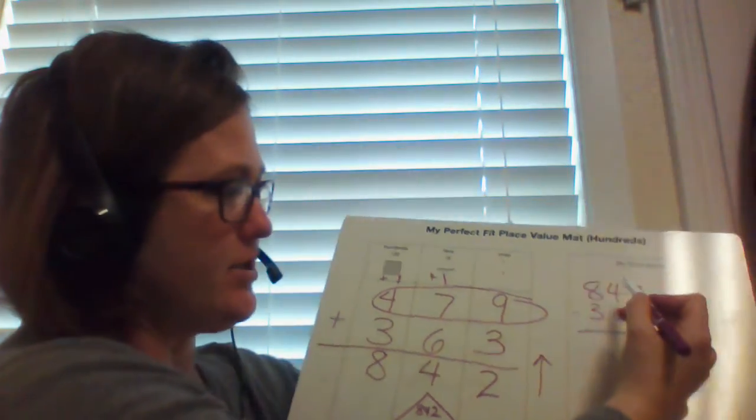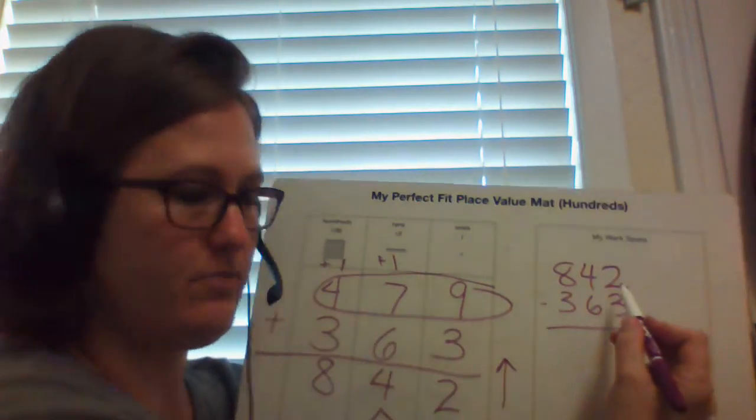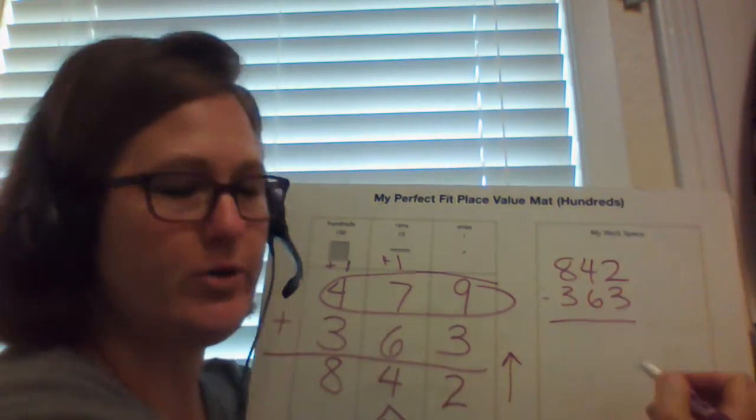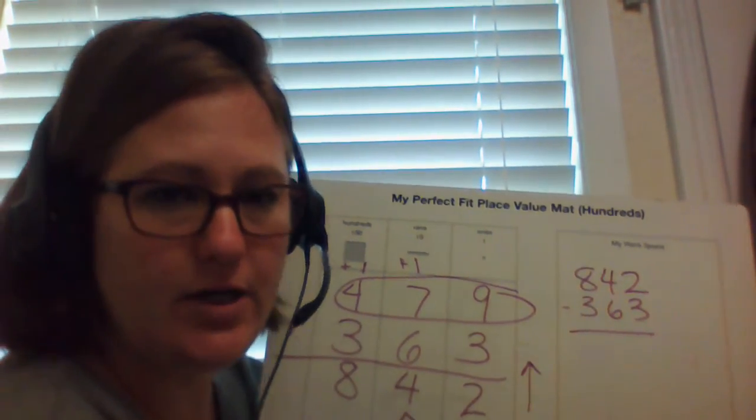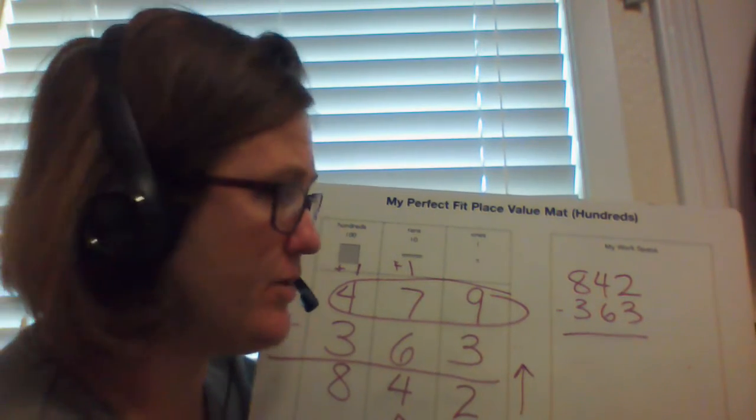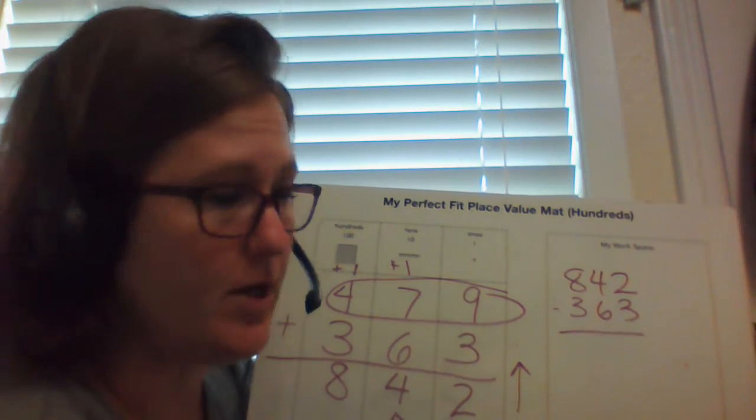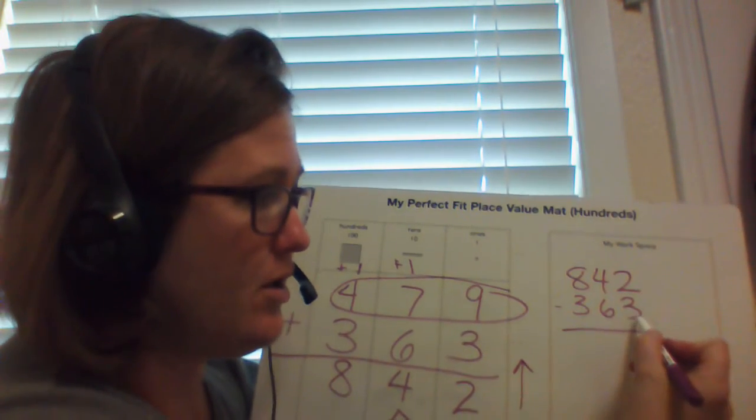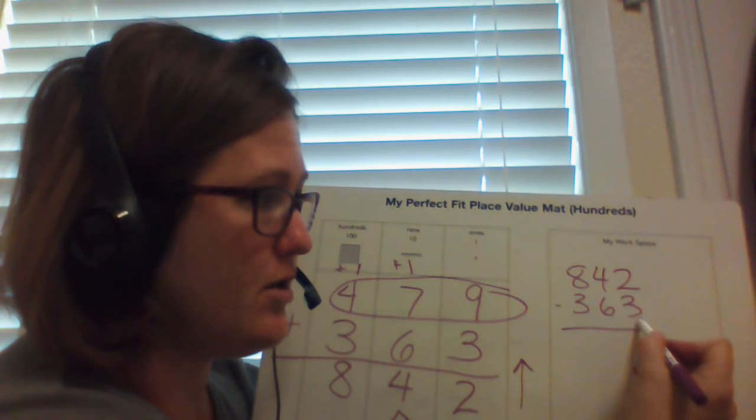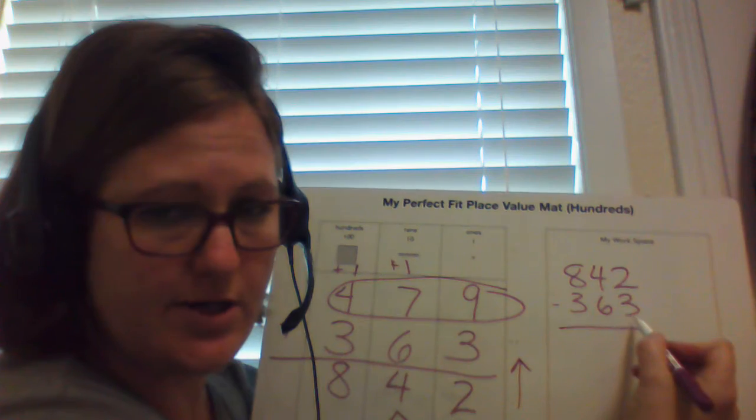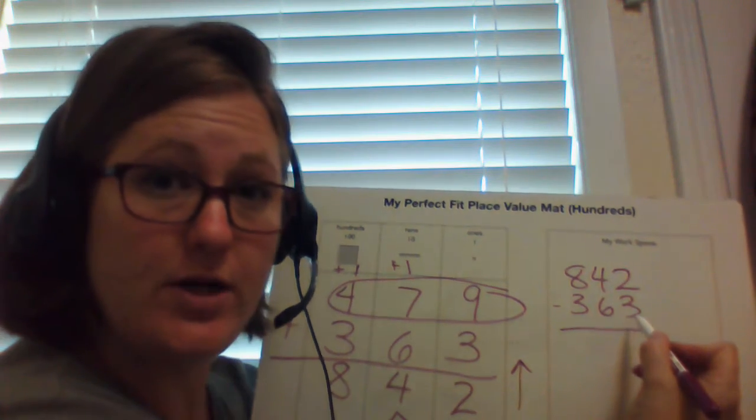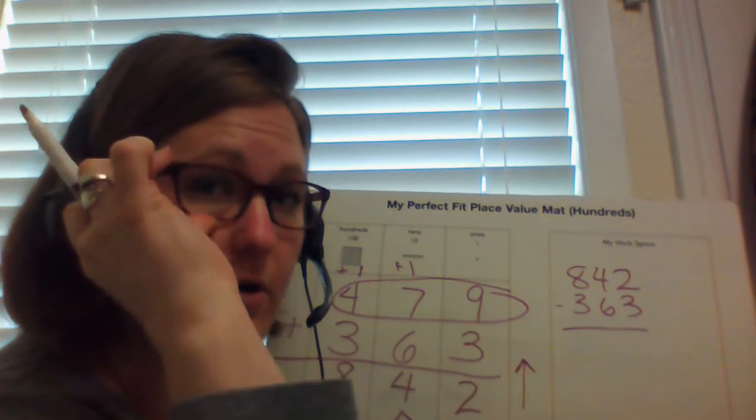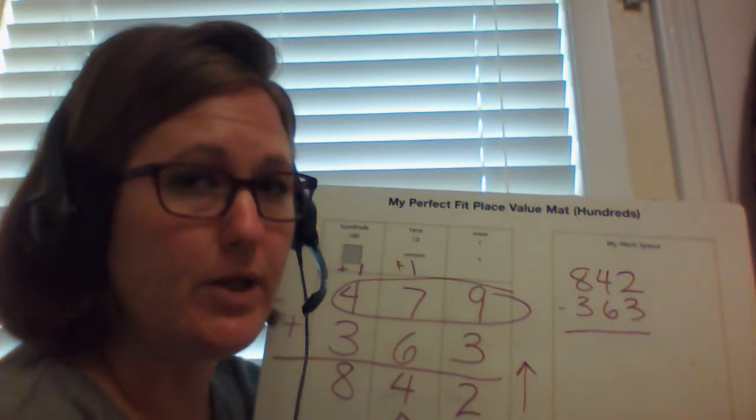All right. Oh, my goodness. I can't take away 3 from 2. I'm going to have to borrow from the neighbor. If the subtrahend is greater, borrow from the neighbor.